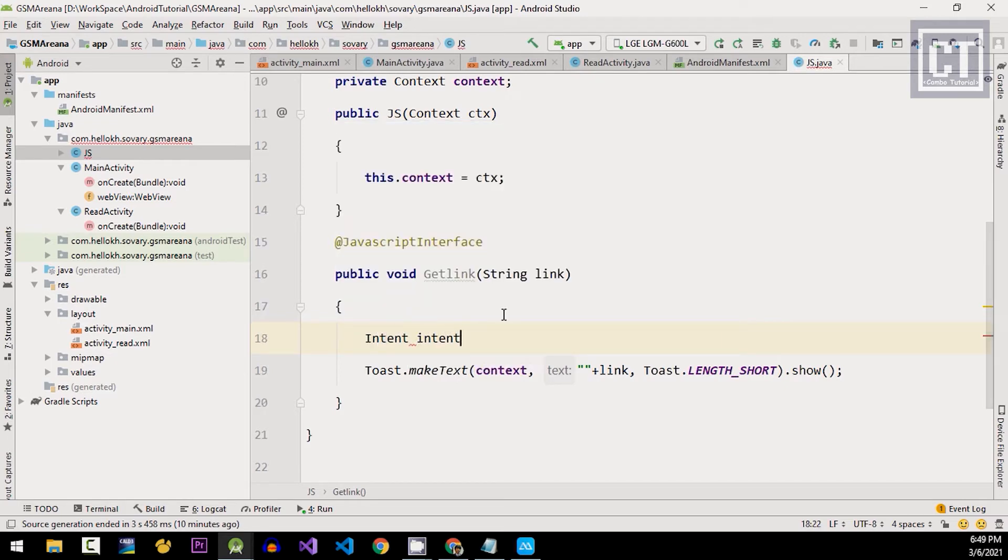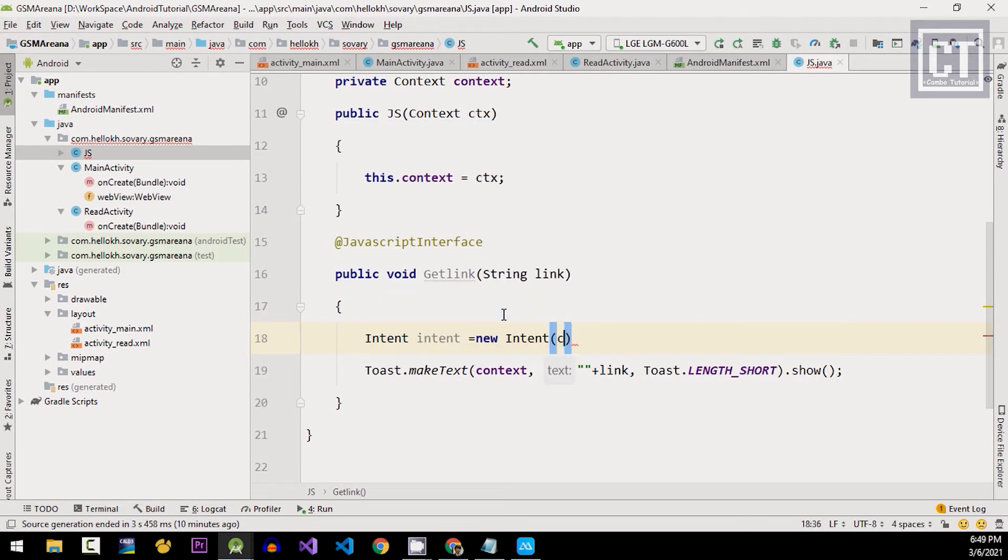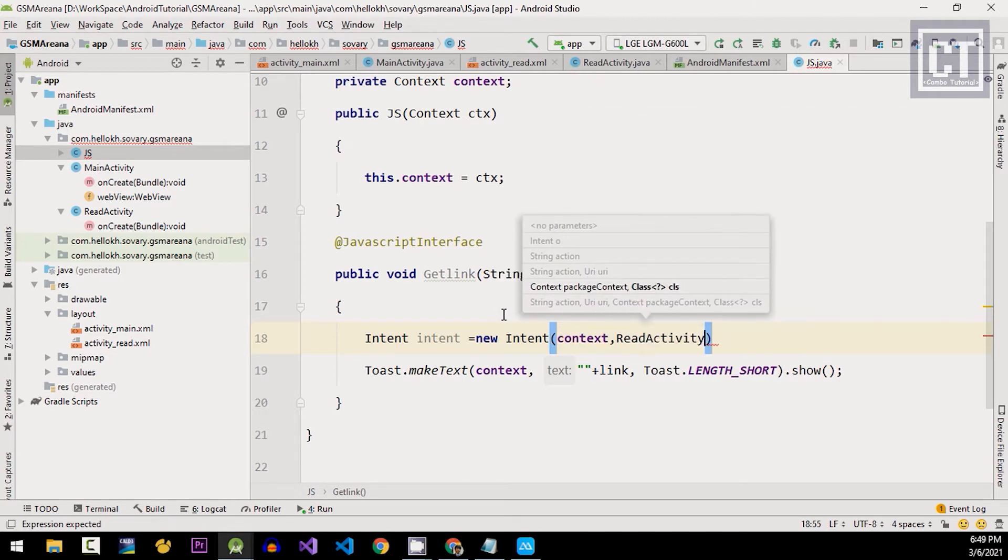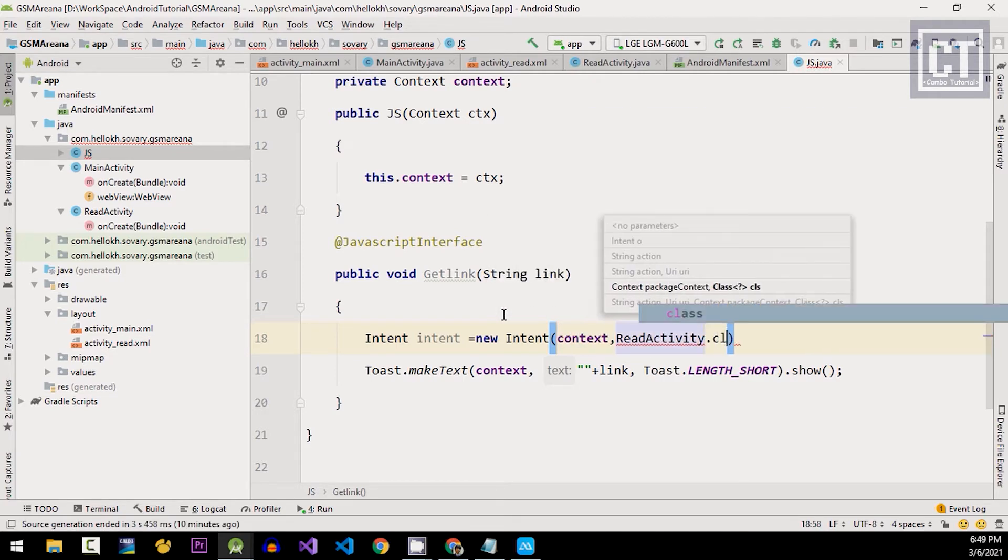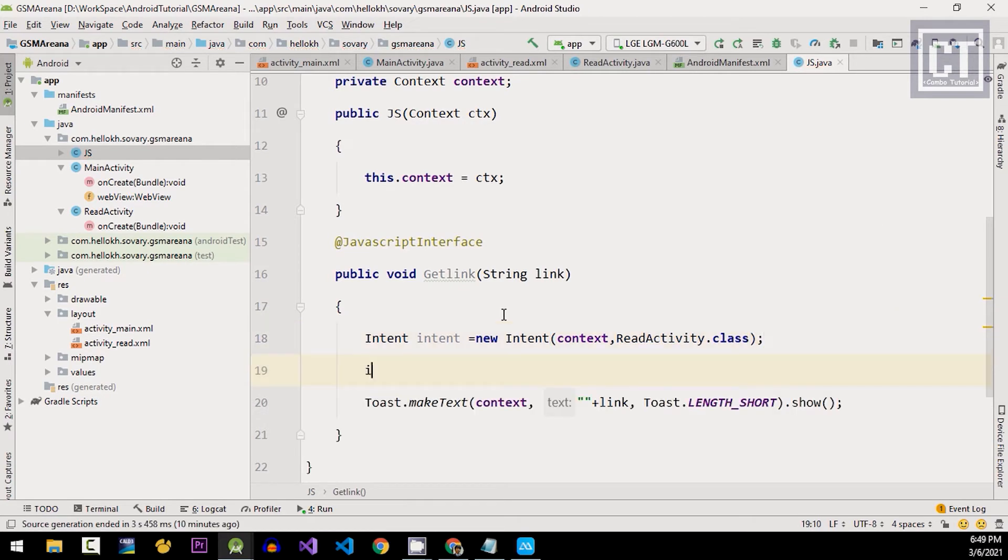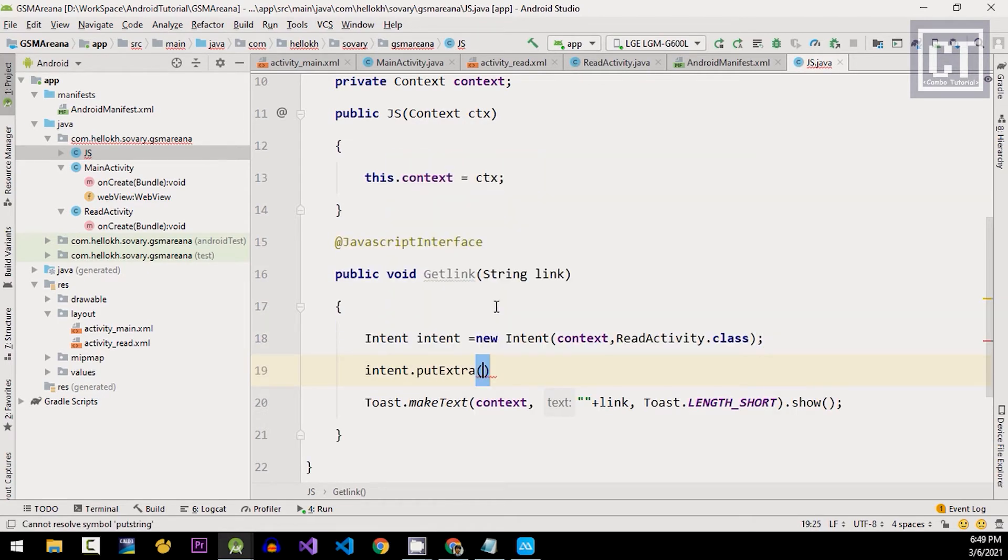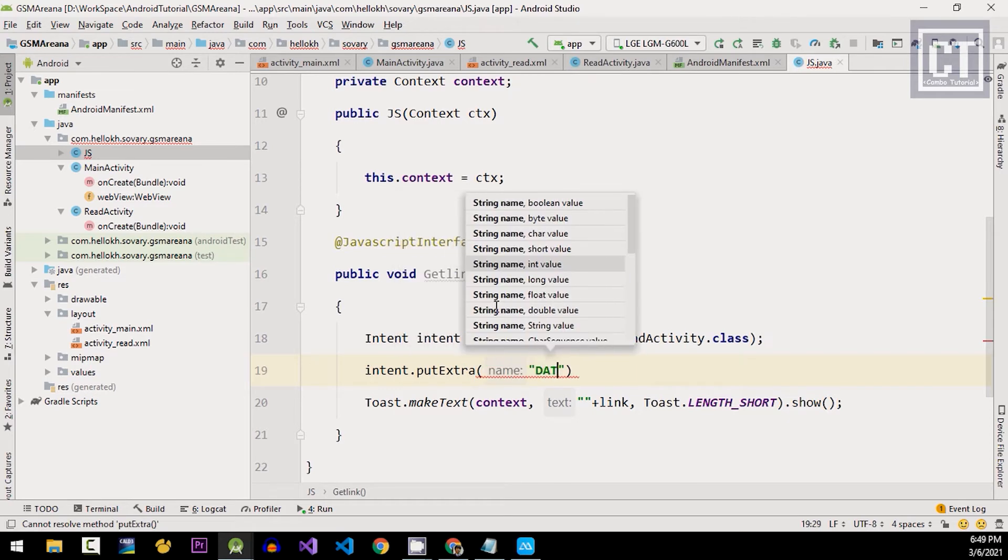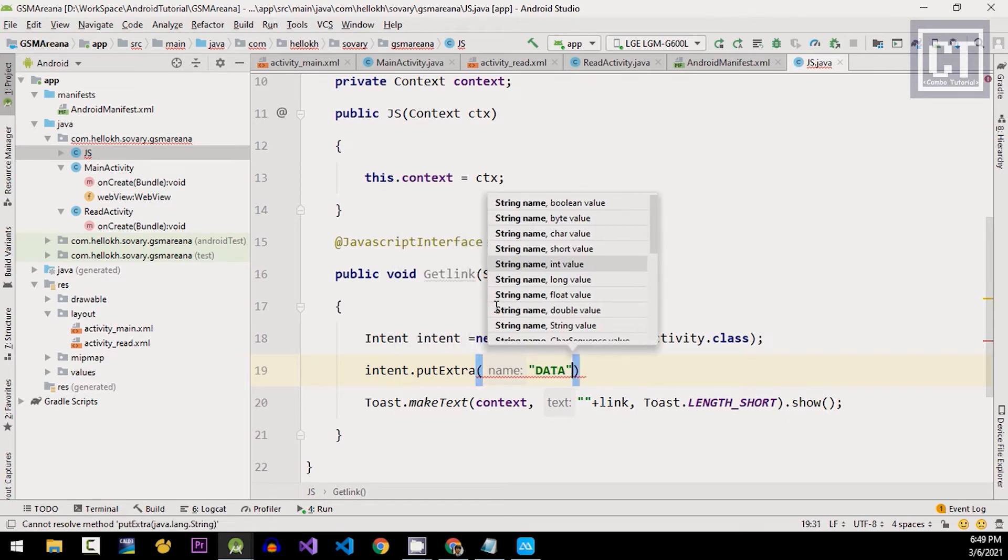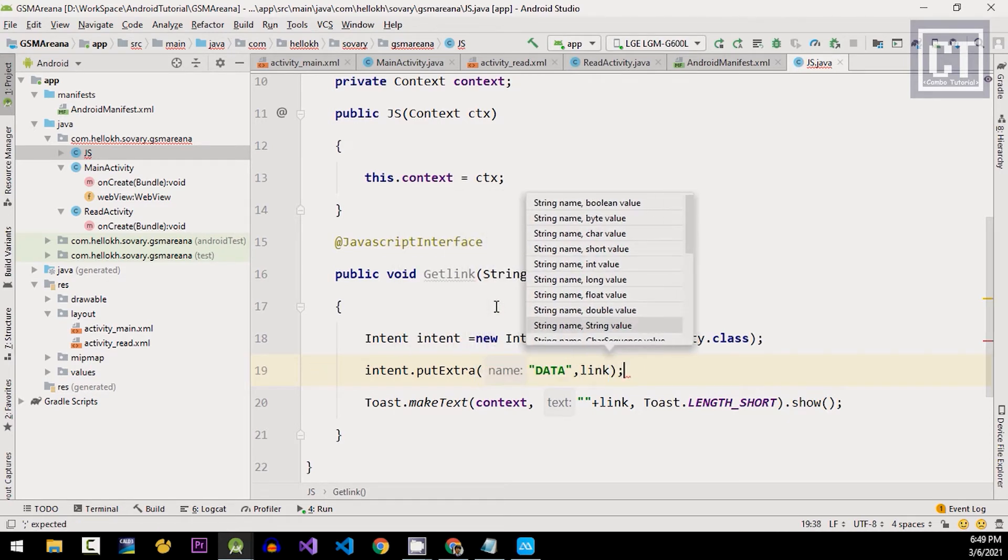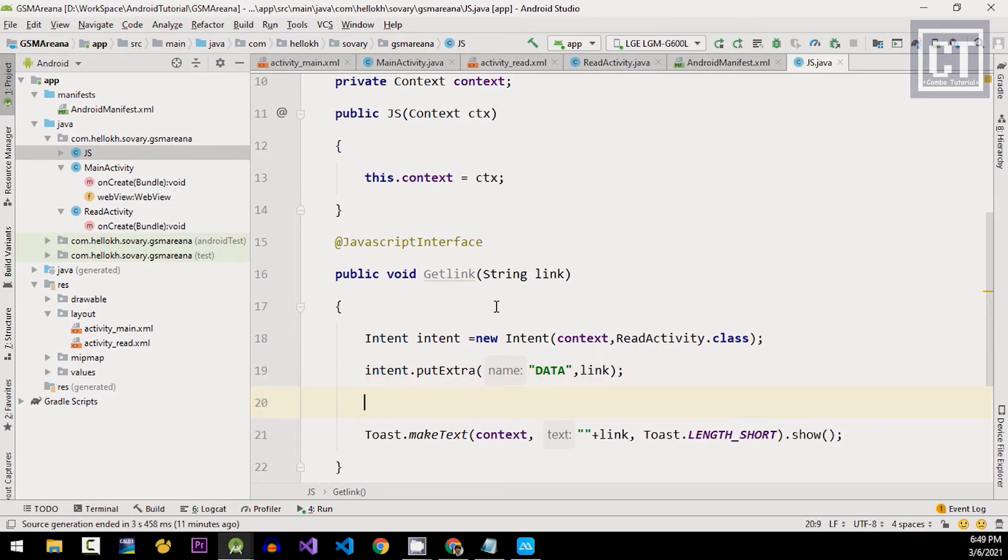So let's go to the JS class and getLink method would be called when the user click items. Now we're gonna install new intent to open up the readActivity class. And we're gonna put the link with the attribute name data and then we're gonna call the method startActivity.